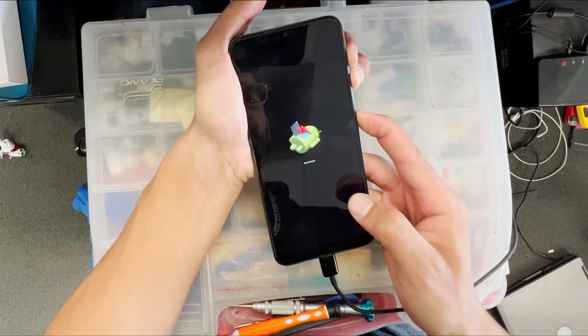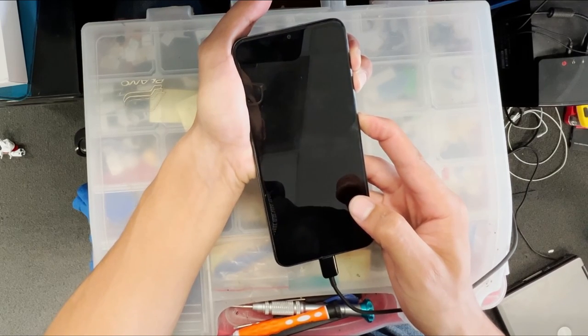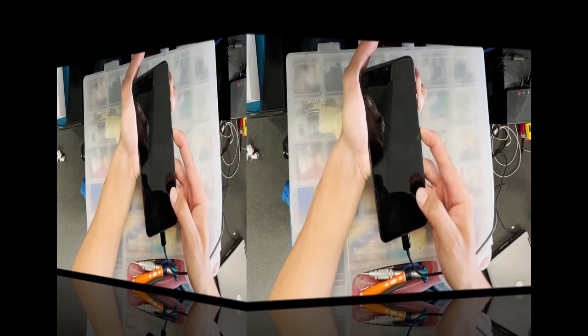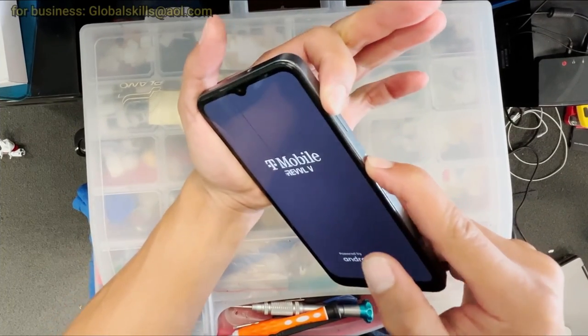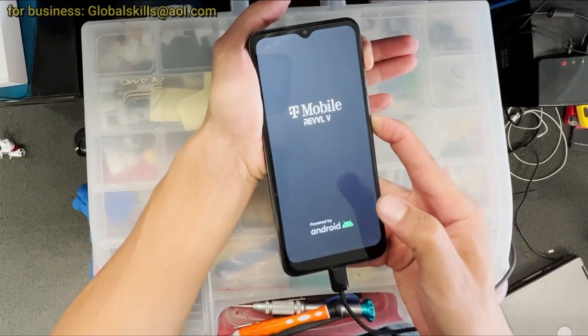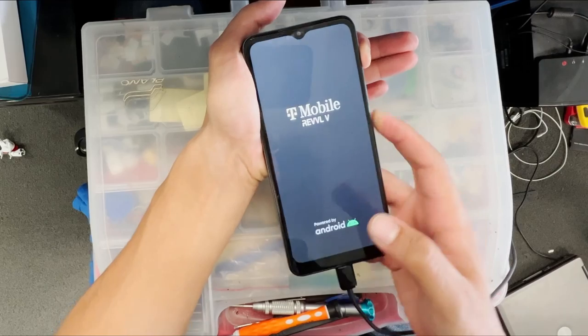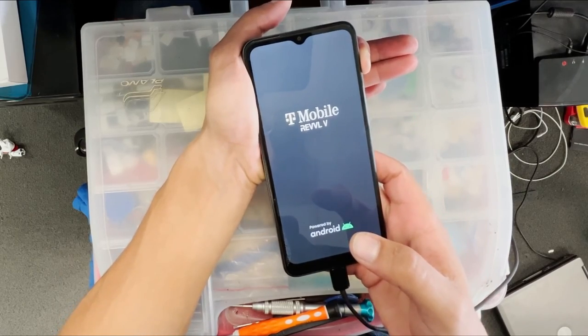The second method: turn on the phone while holding the power and volume up button. As soon as it turns on, keep holding the volume up button. It will go to the Android logo, then push the power button and volume up again.